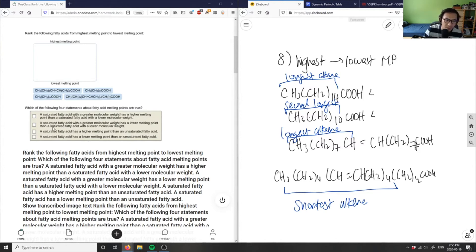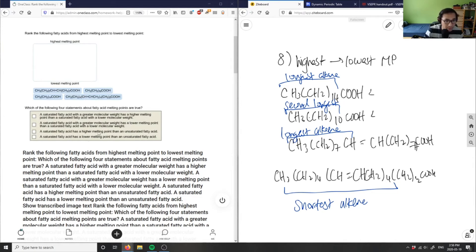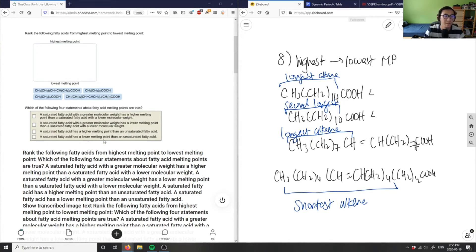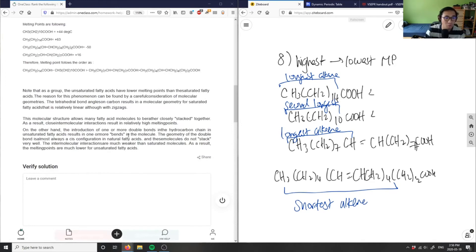Statement B says a saturated fatty acid with greater molecular weight has a lower melting point — this is FALSE because it actually has a higher melting point. Statement C says a saturated fatty acid has a higher melting point than an unsaturated fatty acid — this is TRUE because alkanes have higher melting points than alkenes. Statement D is therefore FALSE — a saturated fatty acid does not have a lower melting point. So A and C are true.